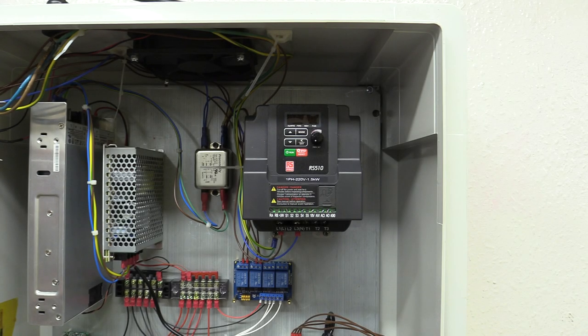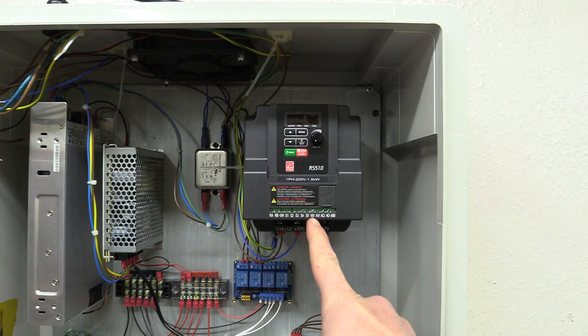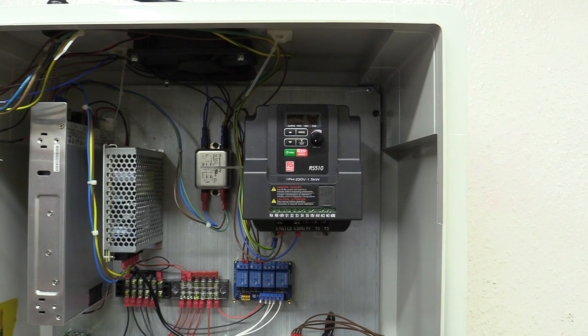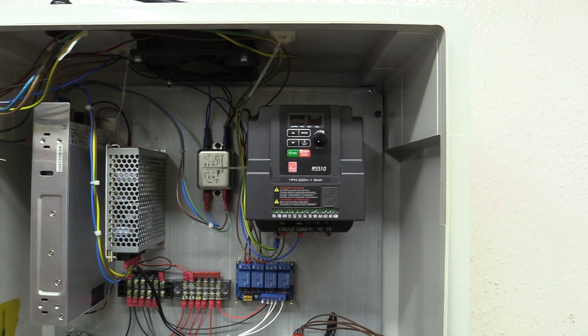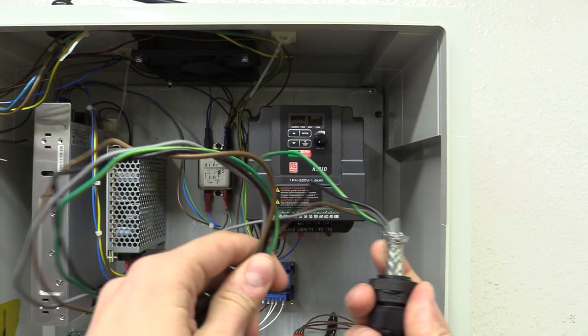In this video I'm going to connect the variable frequency drive, which is that thing over there, to the spindle using its cable.